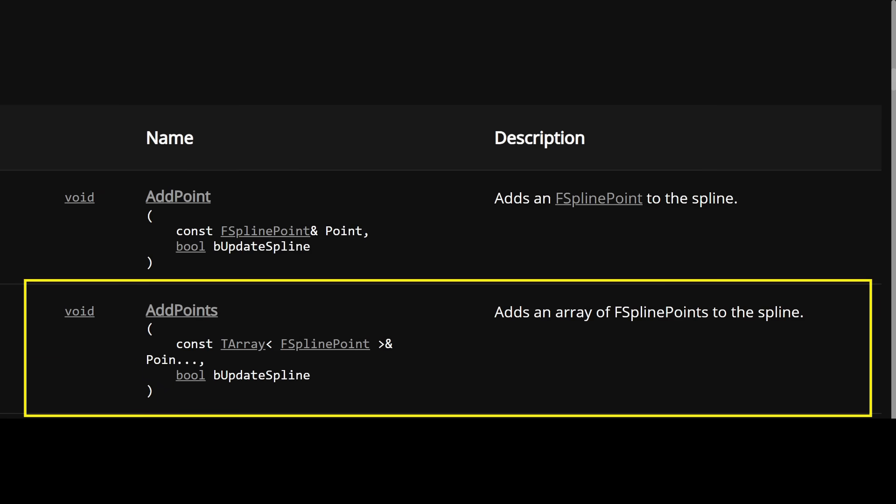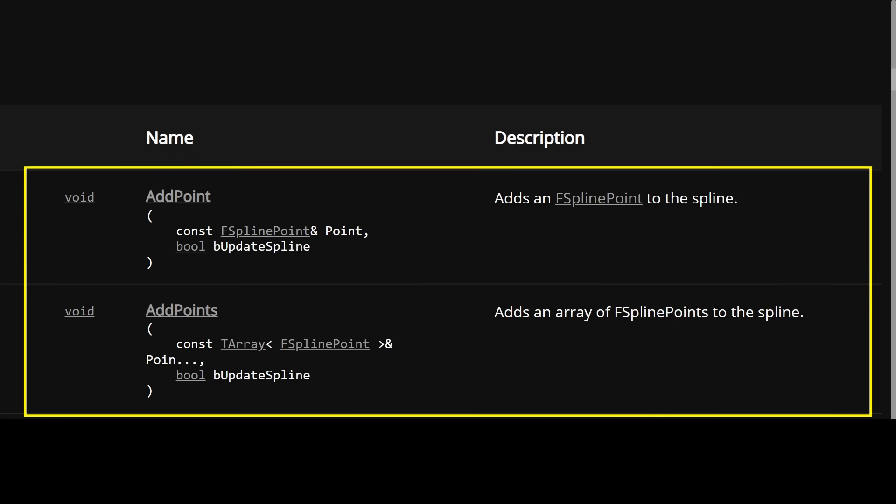Now at first glance it might seem strange that there's both. I mean if we have add point can't we just call it in a loop? Why do we need to add points?